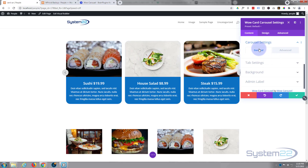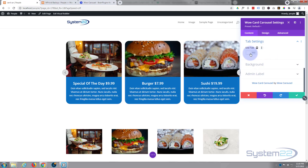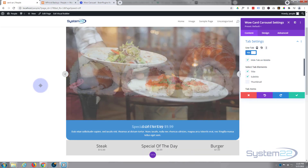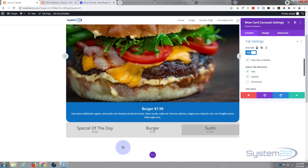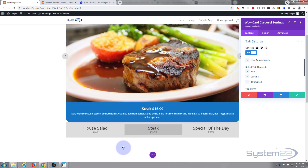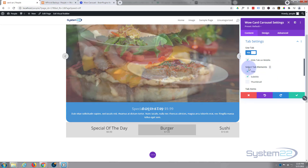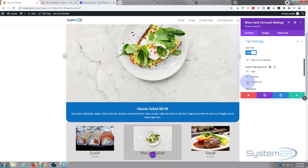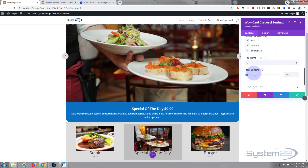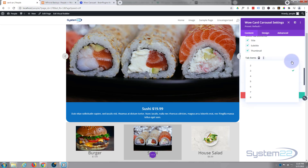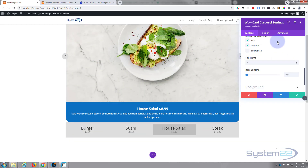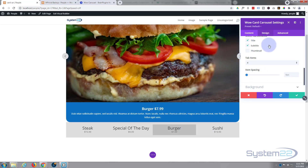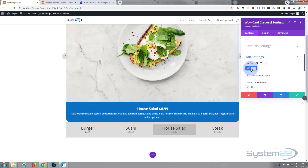There are fantastic options here. On the general tab let's hit the tab settings and flip 'use tabs' to on — watch what happens: it puts it into a single carousel with little tabs underneath displaying the other slides. You can select whether to display the title, subtitle, or thumbnail in the tabs. You can also set how many tab items to show — let's set it to four. I'll turn the thumbnail back off. I just wanted to demonstrate that, so I'm turning tabs back off.